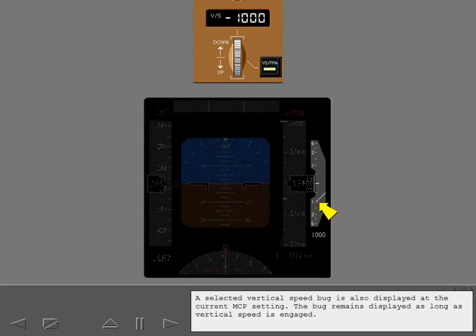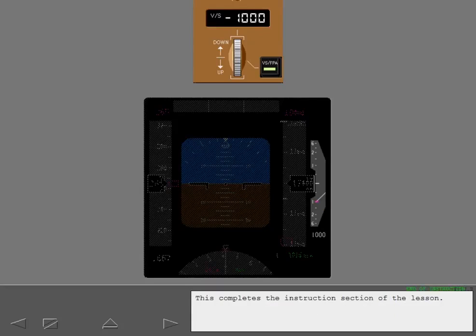A selected vertical speed bug is also displayed at the current MCP setting. The bug remains displayed as long as vertical speed is engaged. This completes the instruction section of the lesson.